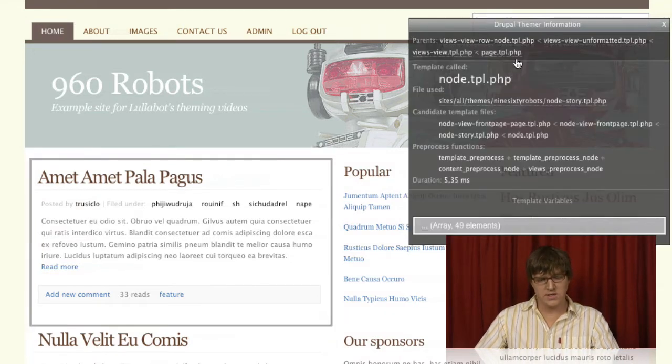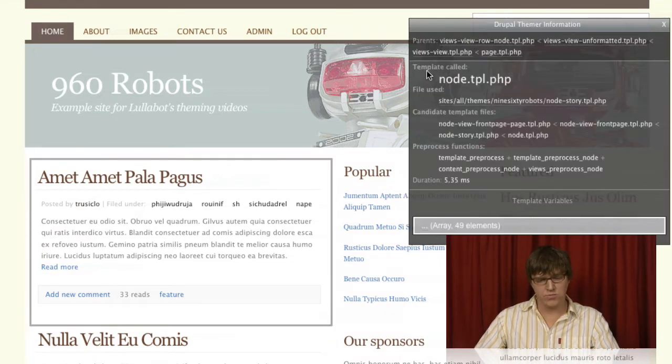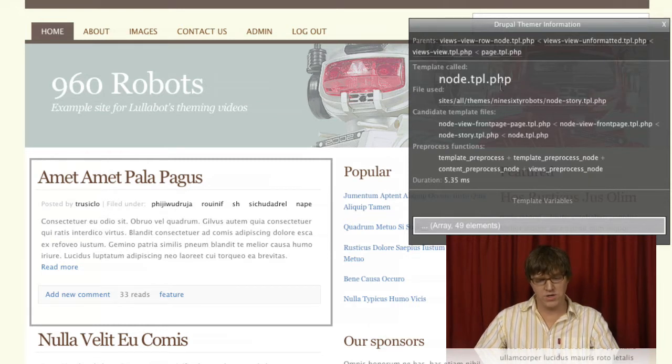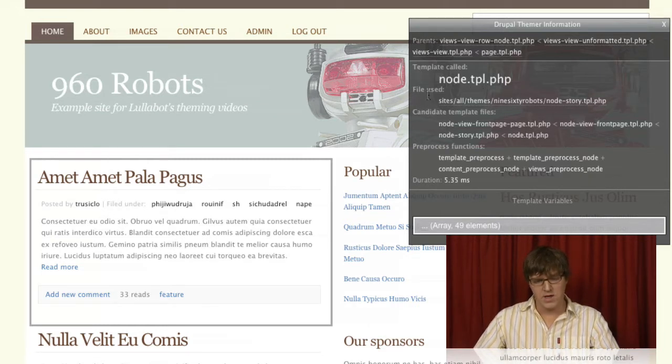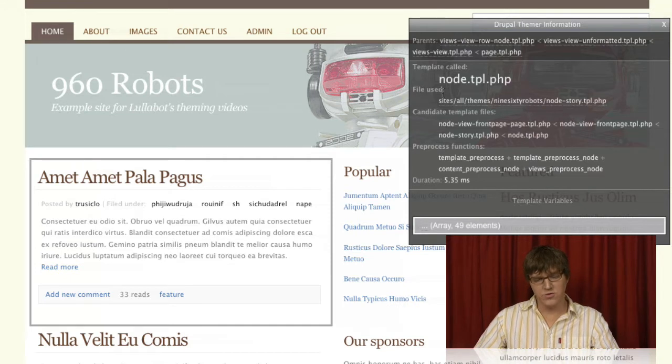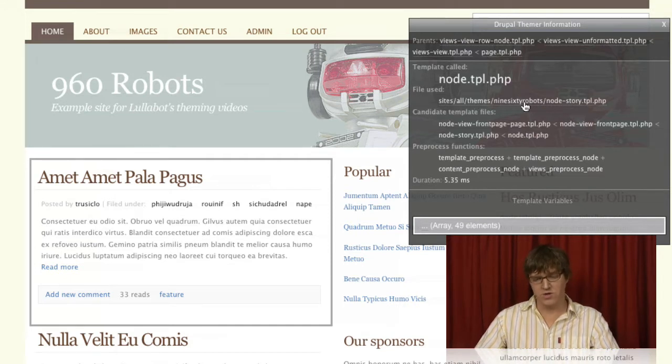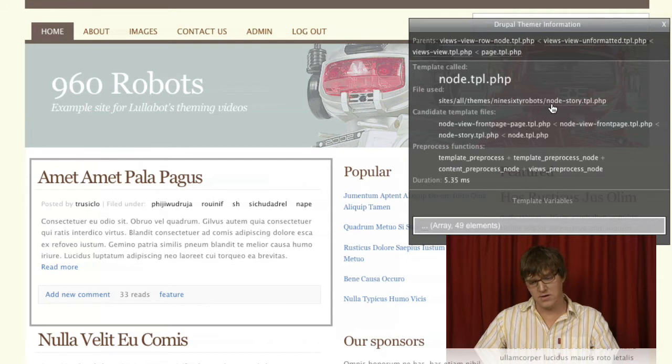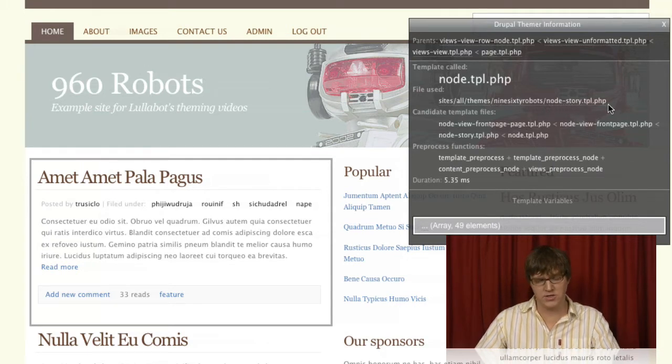we can see that it's running through the template called node.tpl.php. It's using the file at sites, all themes, 960 robots, node-story.tpl.php.